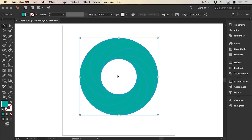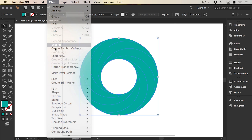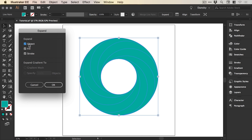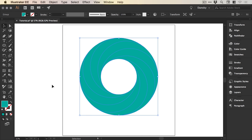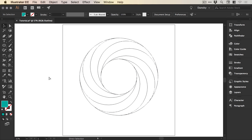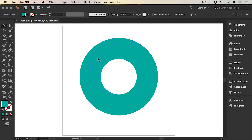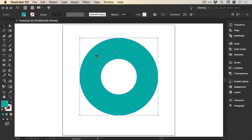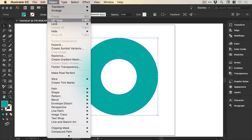Once you've painted all the segments, go to Object, Expand, leave all options selected and click OK. This converts it back to a regular shape in Illustrator. It will be grouped, so select the shape, go to Object, Ungroup — you may need to do this a few times, just keep ungrouping until you can't anymore. Now you can pull all of the segments apart.